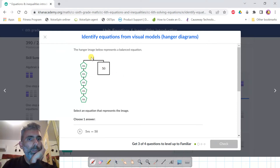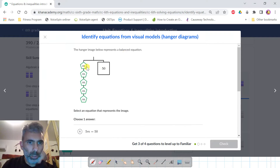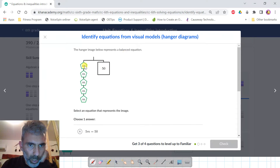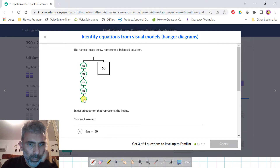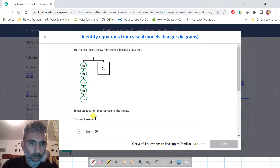The hanger image below represents a balanced equation. On the left side we see five M's, and on the right side we see 50. So it means that five M's — M plus M plus M plus M plus M — which is five M's, means five times M equals 50.